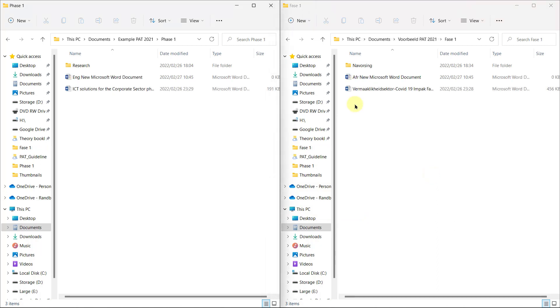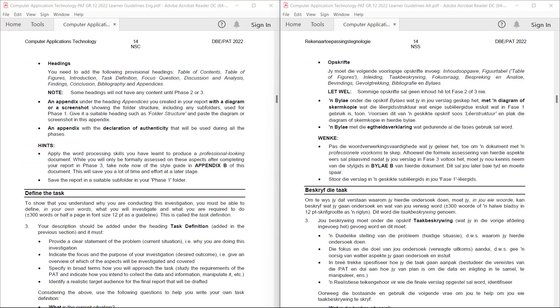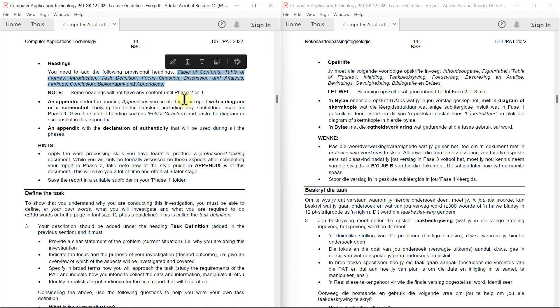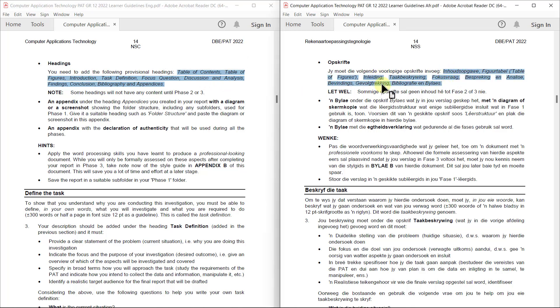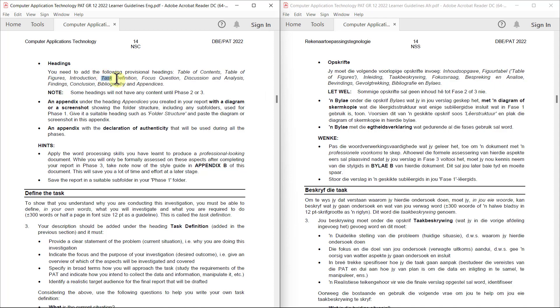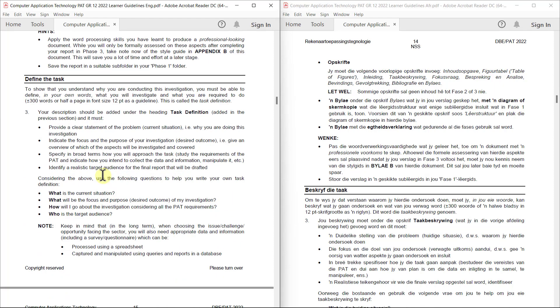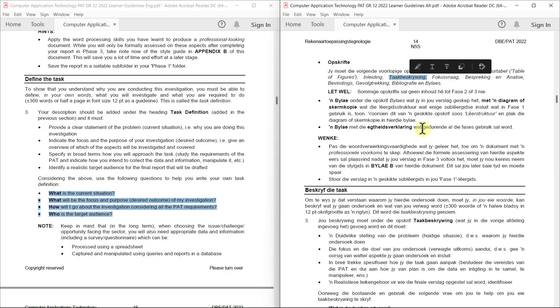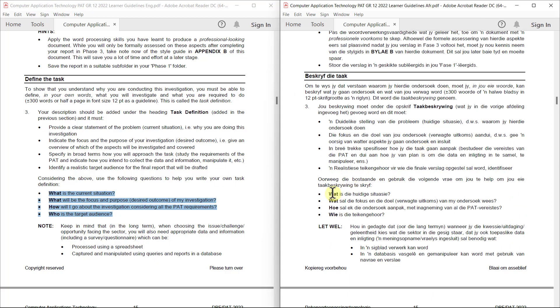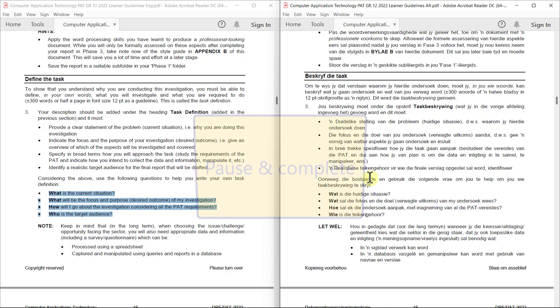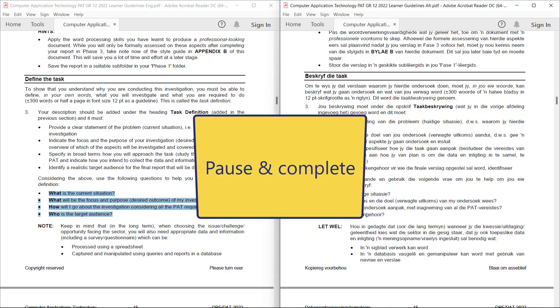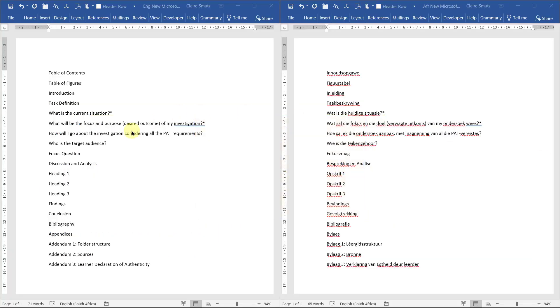Then you can go ahead and open your new Word document, whether you're going to do it in Afrikaans or English. Now, the first thing we're going to do in this document is we're going to put in headings. This is on page 14 of the PAT guidelines. So we're going to put in these headings. They can each be on their own line in Afrikaans at the top over here. And under task definition, you're going to use these four bullets as headings as well. When you're done, it's going to look something like this.